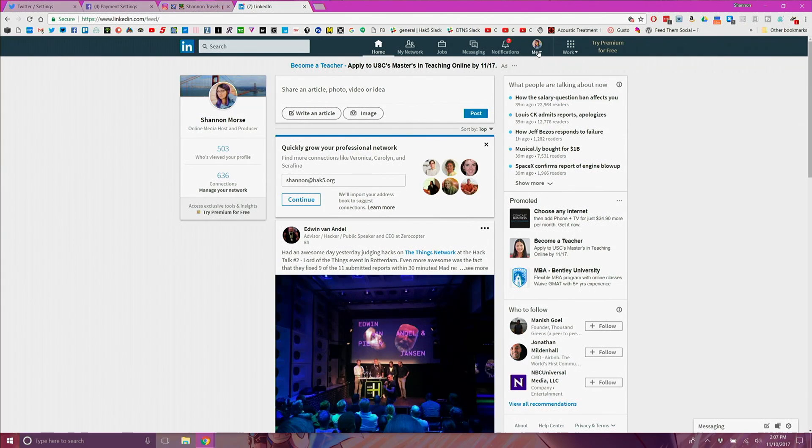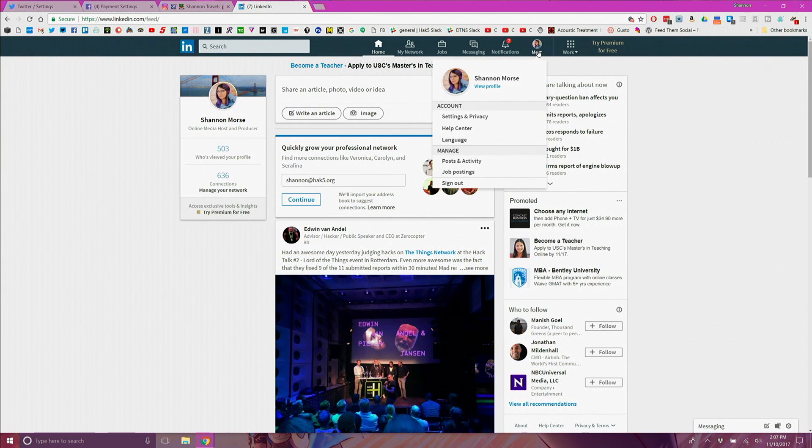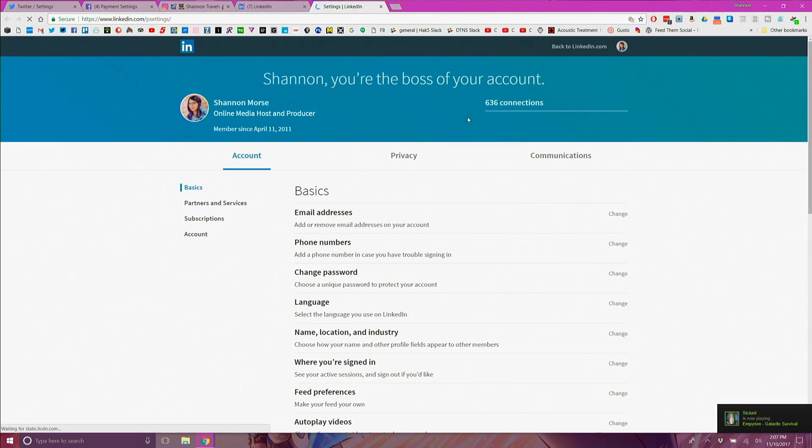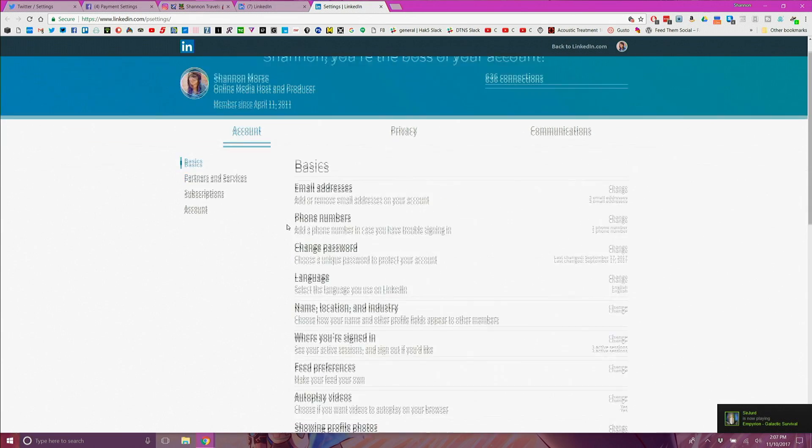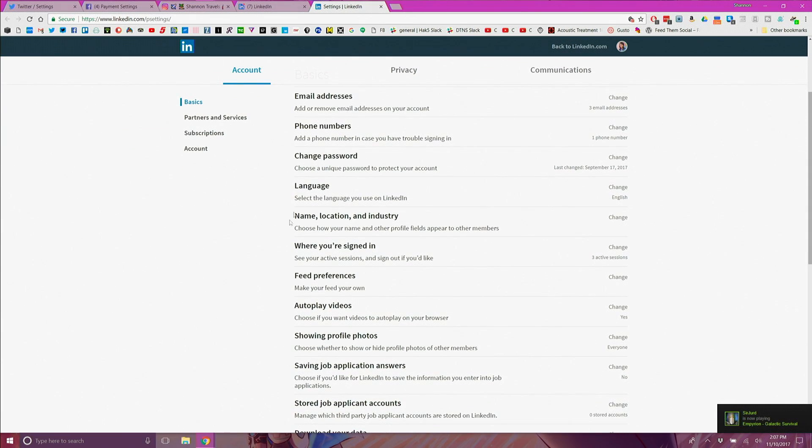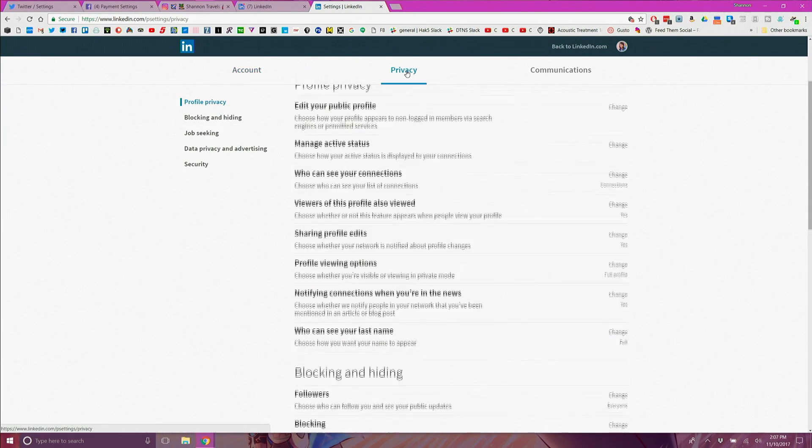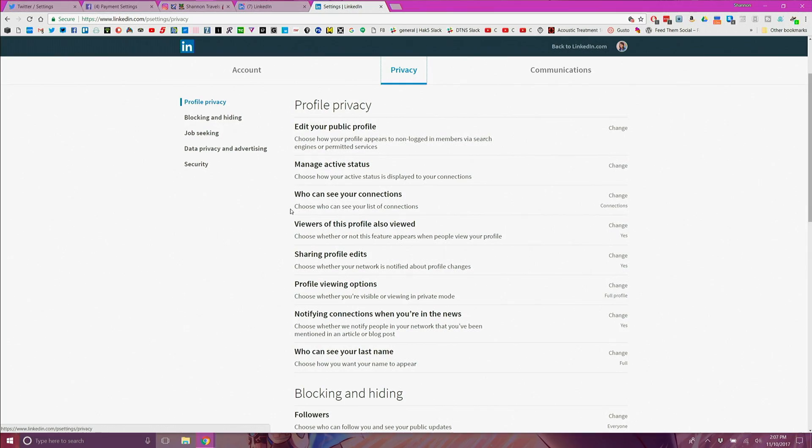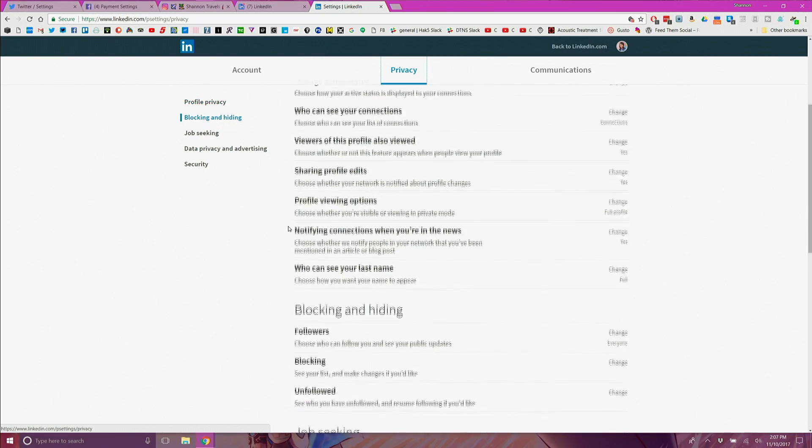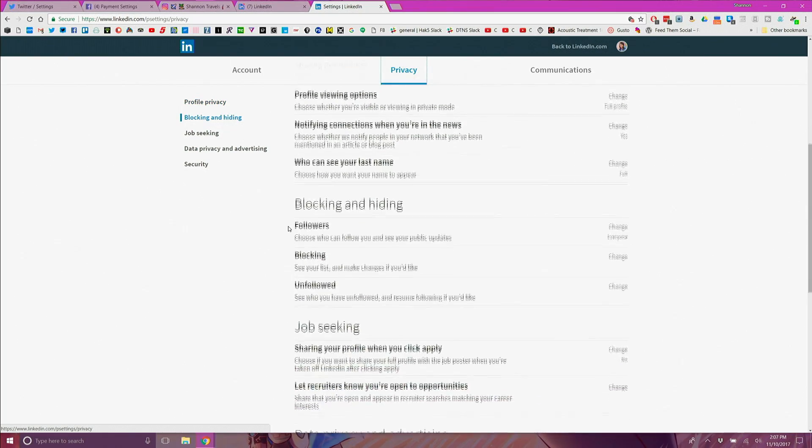Last thing for today is LinkedIn so log into your account and choose the small picture of you with me written under it. Click and choose settings and privacy. Under basics change your password and under privacy delete or remove any settings that don't work well with your privacy in mind. At the bottom of this list turn on two-factor authentication.